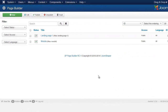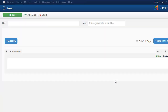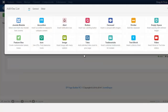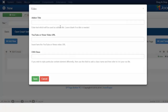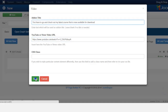The next landing page we're going to create will have a video with a description and a button so that people can go and check it out. Let's get started with the video — put in the URL and then save.